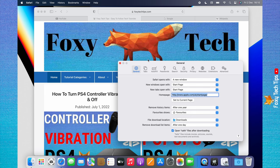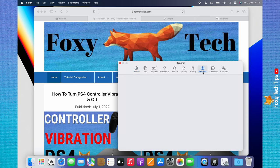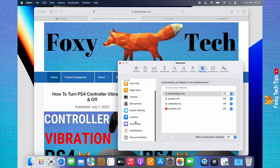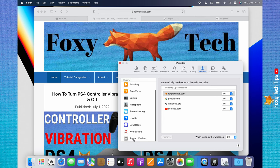Click Websites from the top menu bar of the settings. Scroll down the left sidebar menu and click Popup Windows at the bottom.